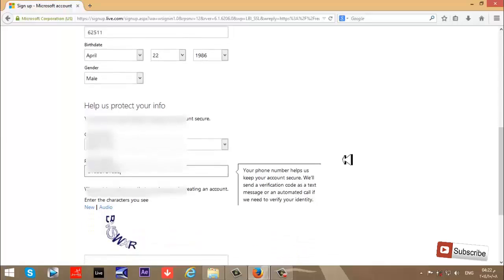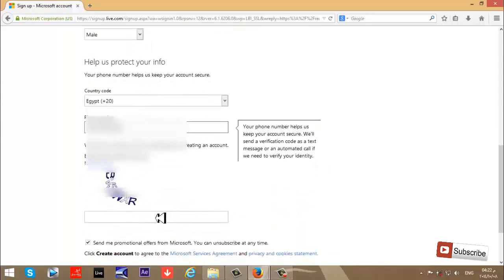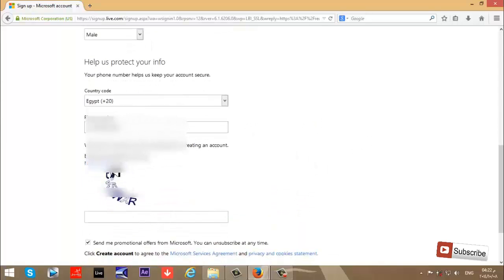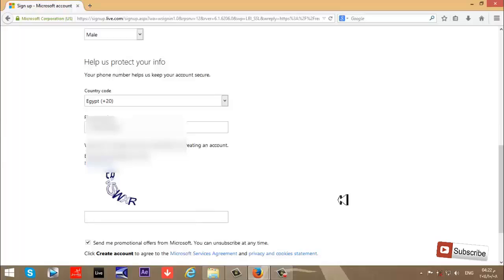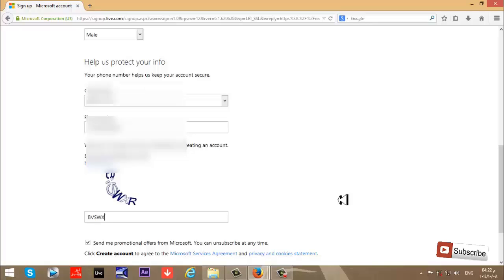Then it asks me to write this to prove I'm human, not a robot. I'll write the CAPTCHA: B-V-S-W-X-R.